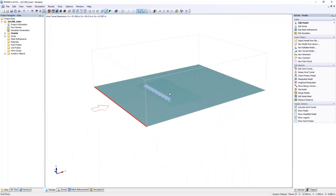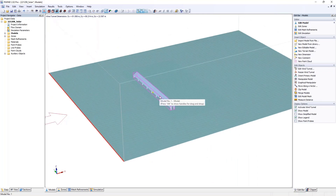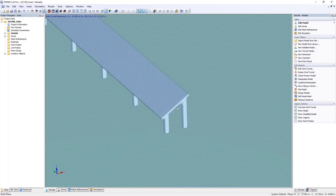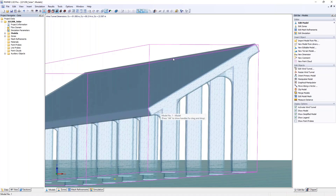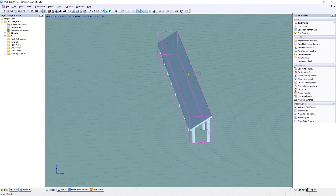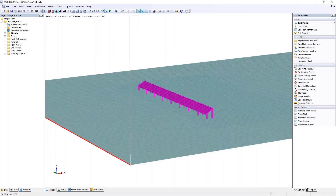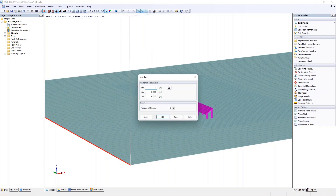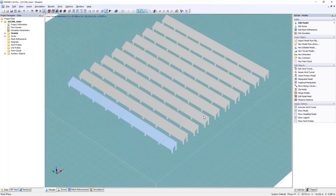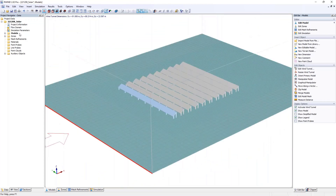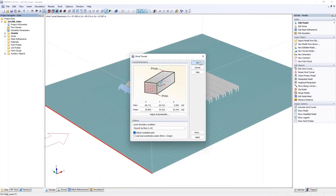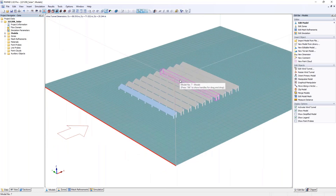I first double-click on the model and set the level of detail to four. Then I want it nine times in a row. Before doing that, I arrange the wind tunnel — the flow domain — to be adjusted to my model standing on the bottom, and hit OK. This readjusts the wind tunnel to your dimensions. I hit the solar panels, use Move Along Vector, move 3.1 meters in X with nine copies, and now have my solar field with a gap between panels for maintenance access.